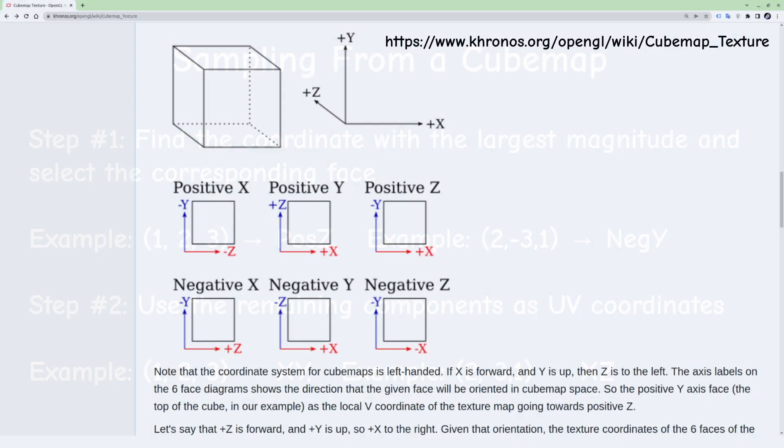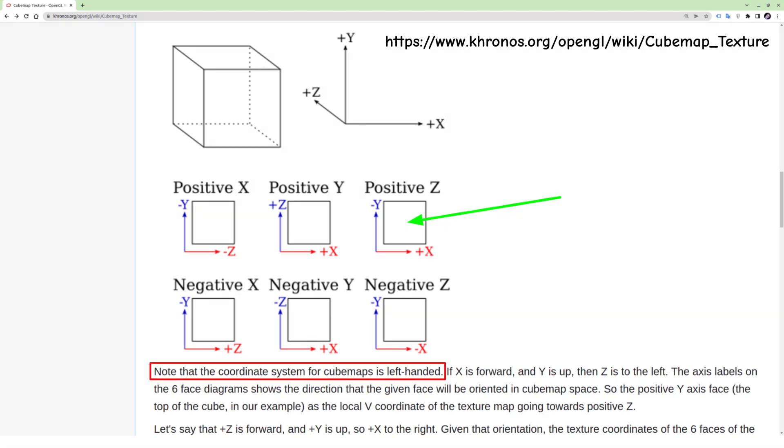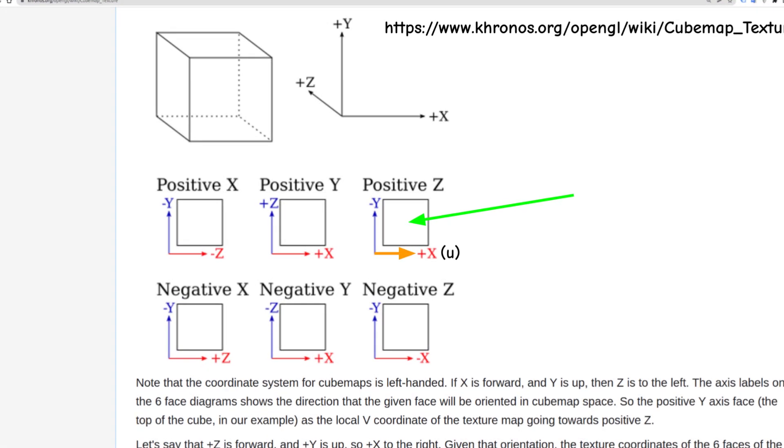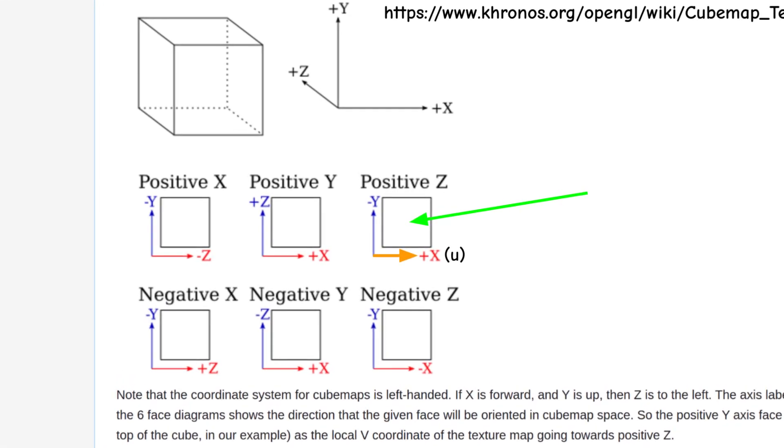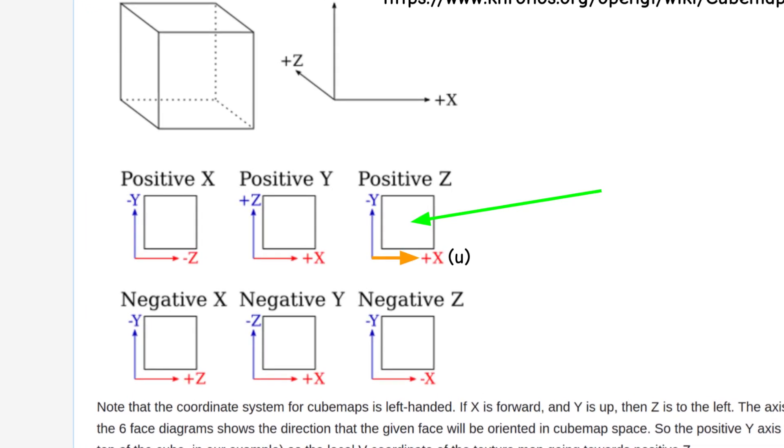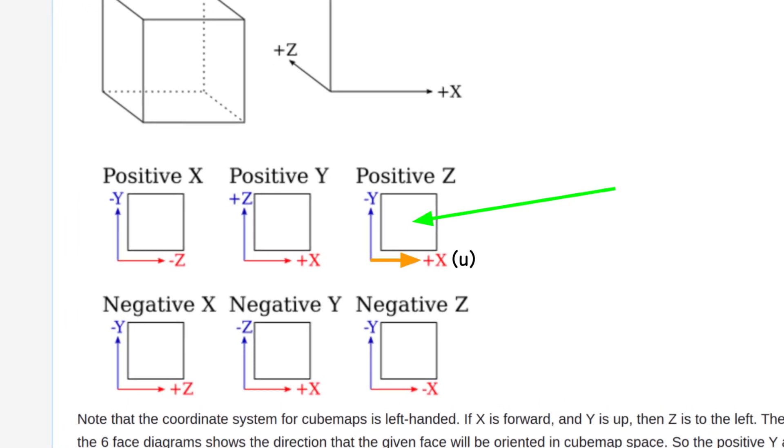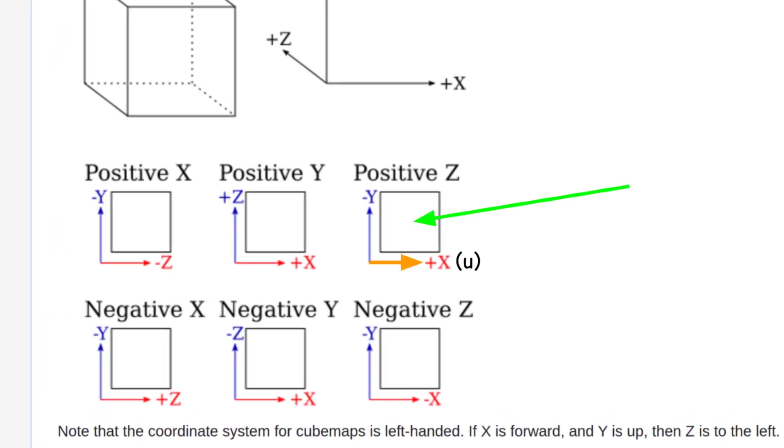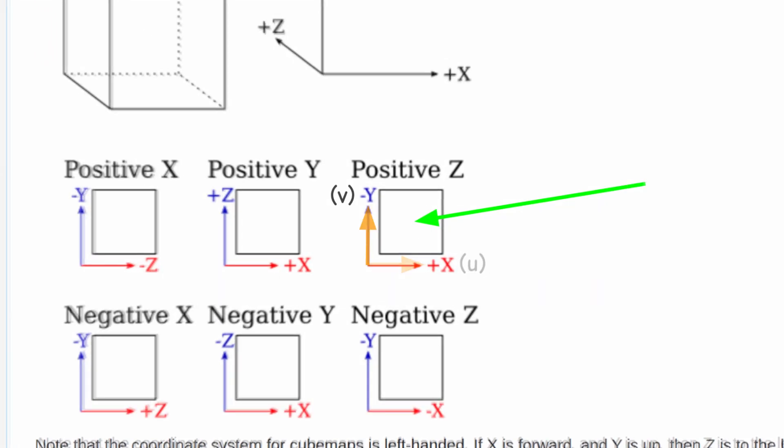Let's say for example that our 3D vector takes us to the face on the positive Z axis. By the way, note that the coordinate system of cubemaps is actually left-handed. In that case the X and Y are used for the texture coordinates. X is used as U and it goes from left to right on the positive X axis. Y is used as V but notice that it actually goes from top to bottom along the negative Y axis.